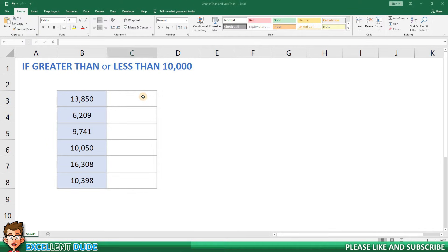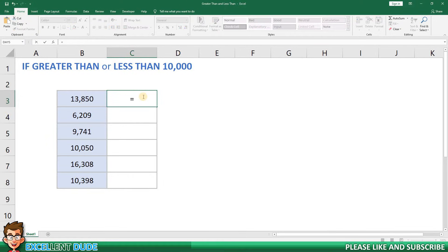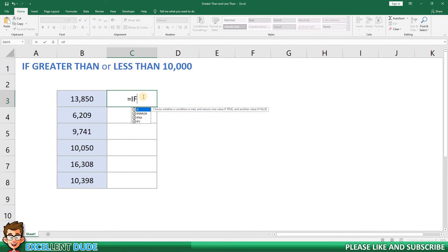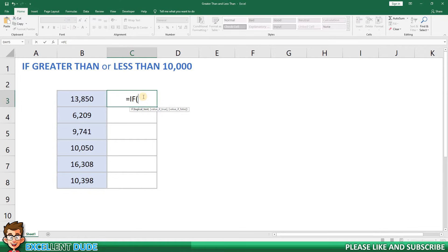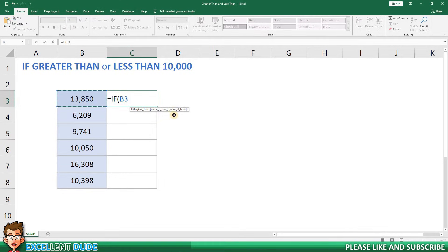The formula I'll use is equals followed by if and then an opening bracket, and then I'll select the value I want to test. In this instance it's 13,850 in cell B3 so I'll enter B3.